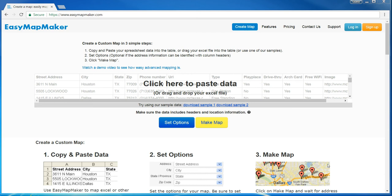Hi, I'm going to show you how to use Easy Map Maker to export your data and to use the nearby filter to filter by a radius.